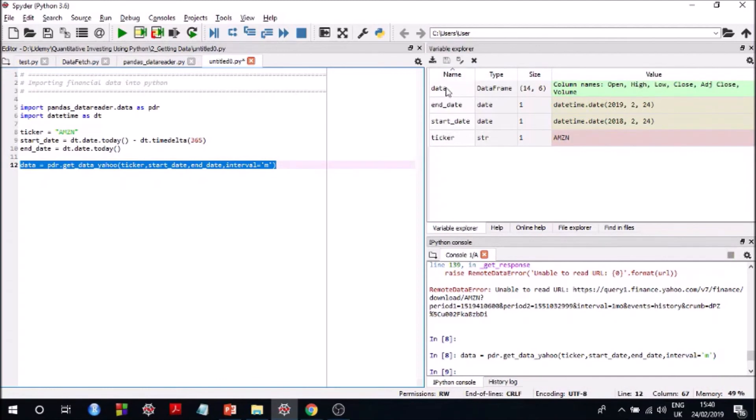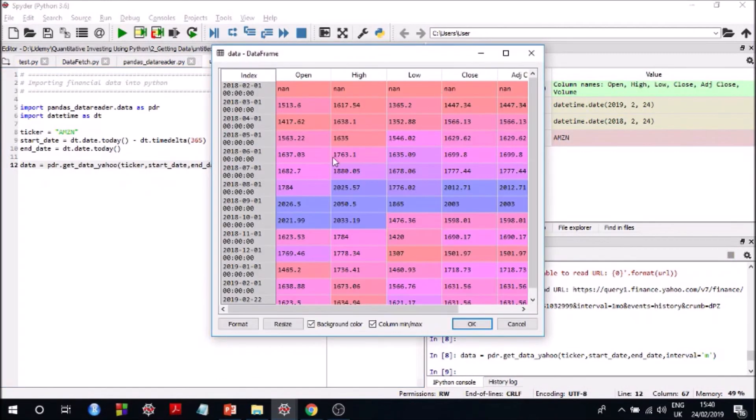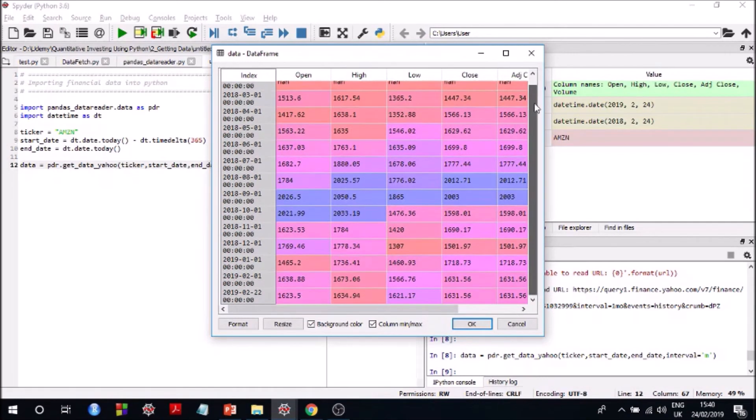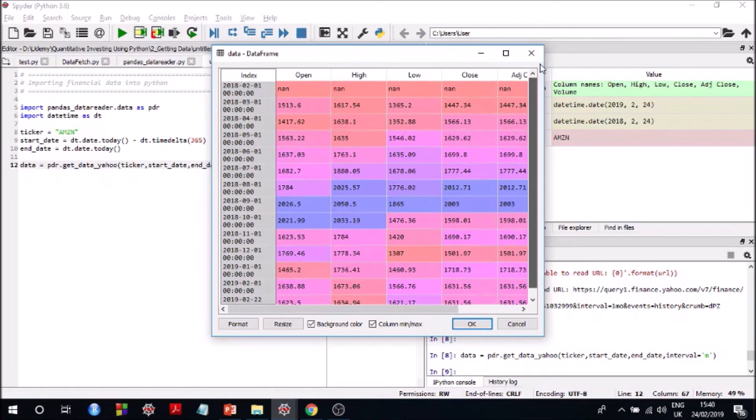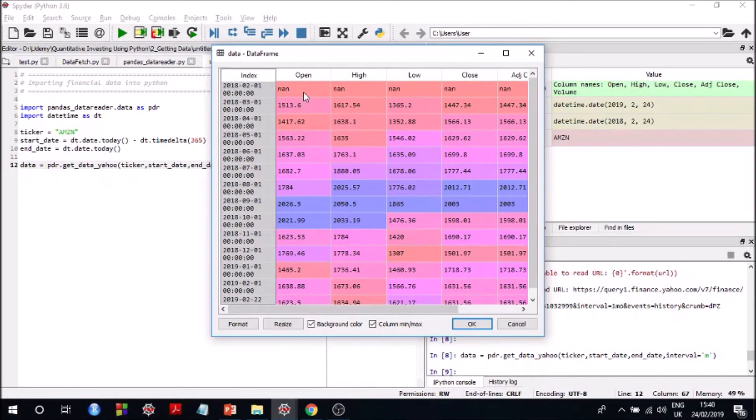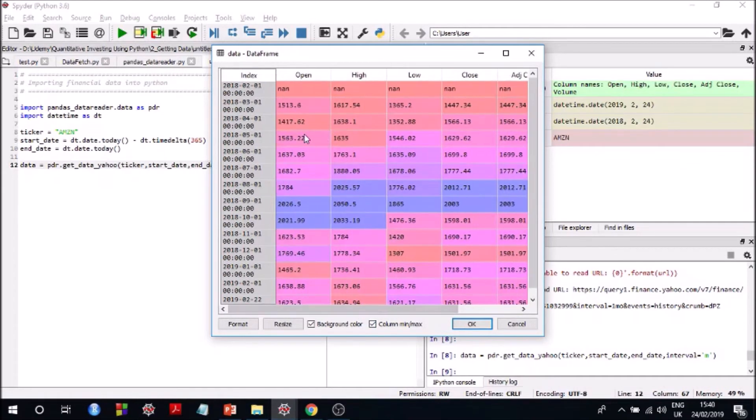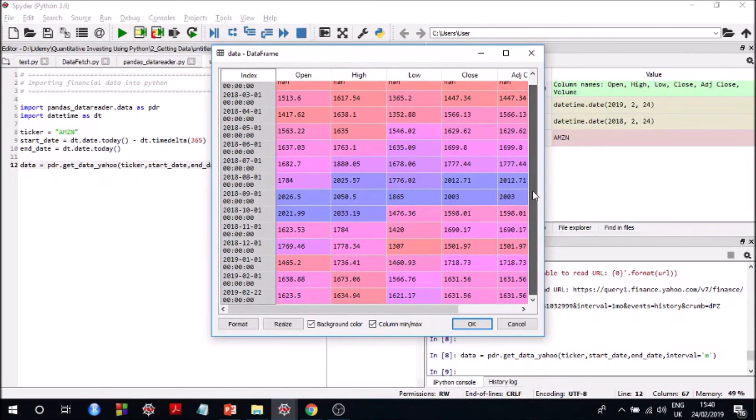It is run now. So if you see here, you now get monthly data, right? And if you're getting NaN values that means for that particular day there was no value in Yahoo Finance to provide the user. So you may see some NaN values and I'll explain how to deal with NaN values later in this course.